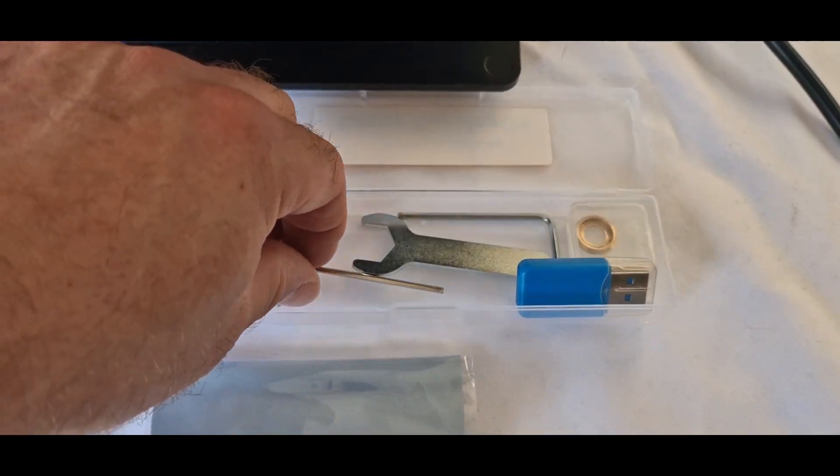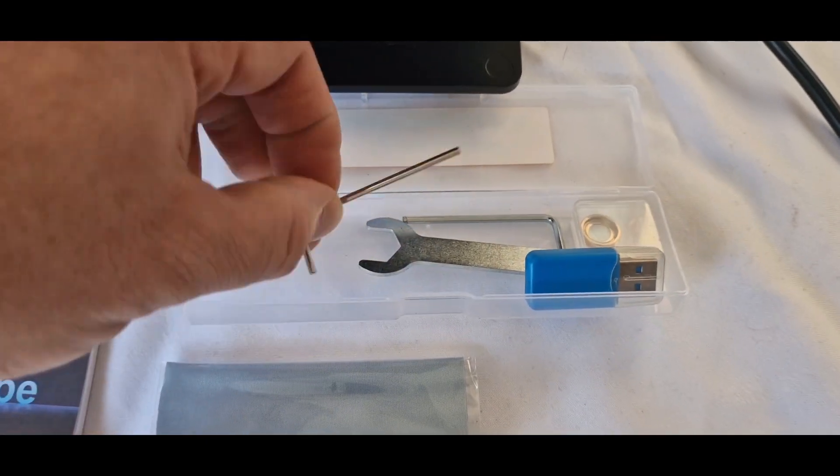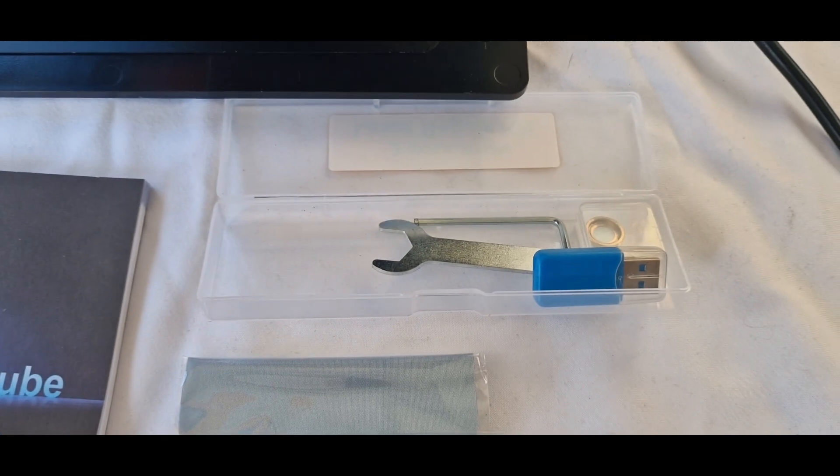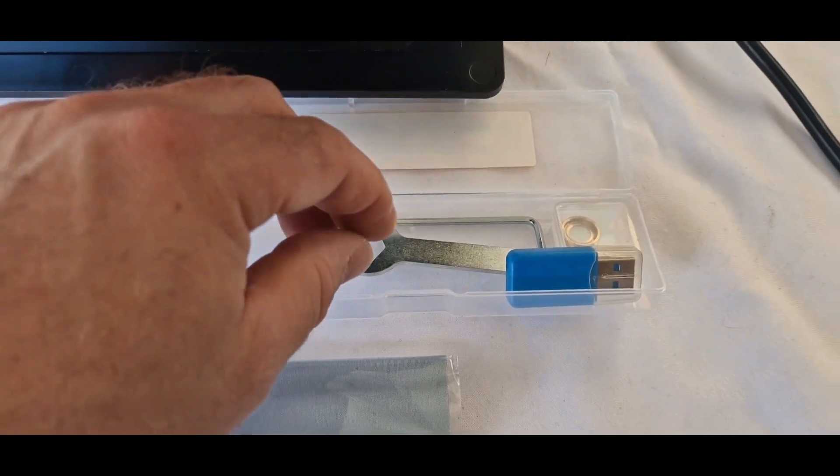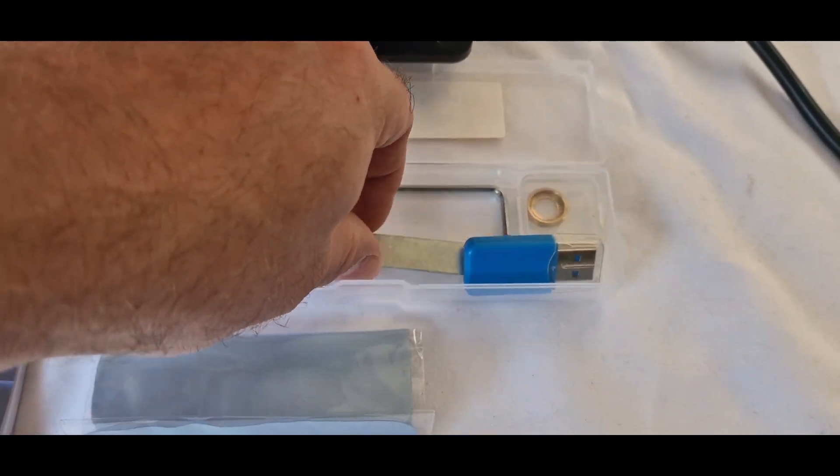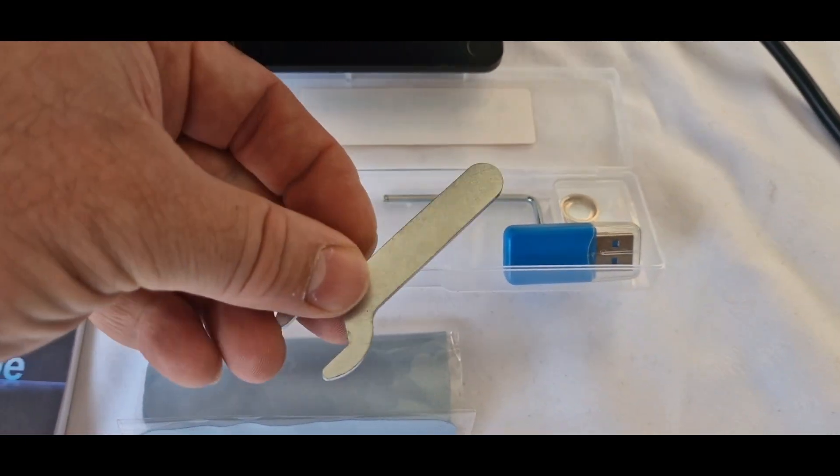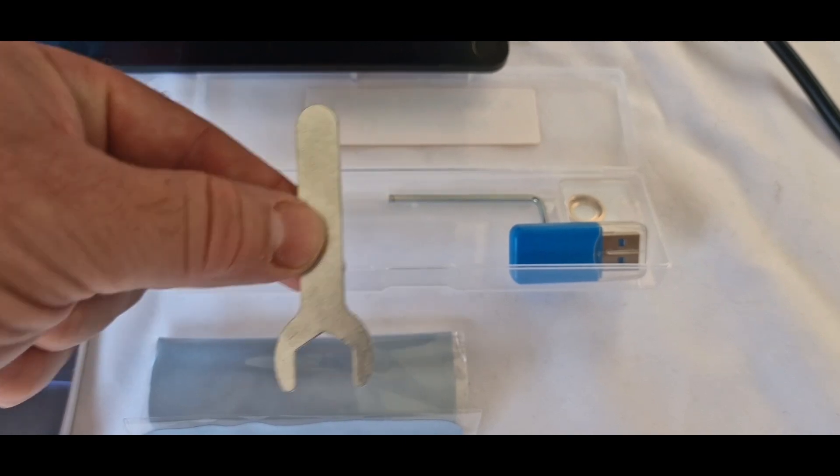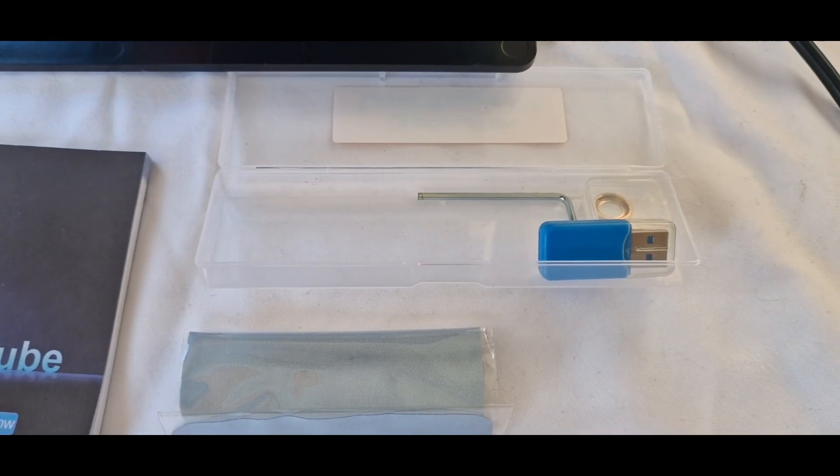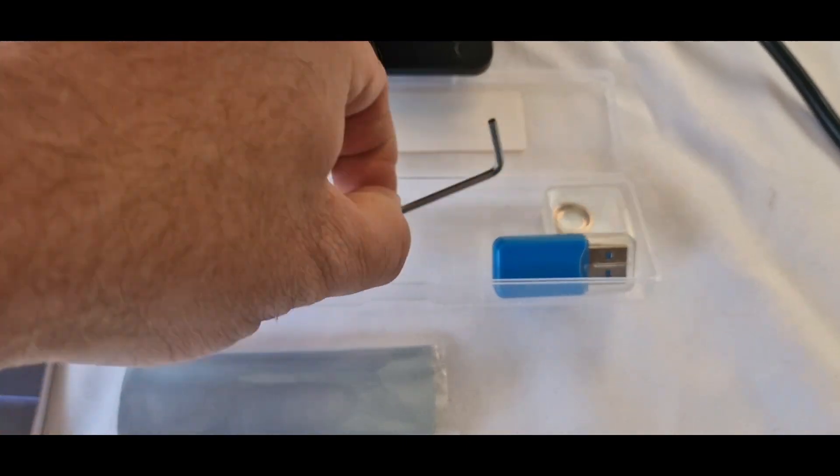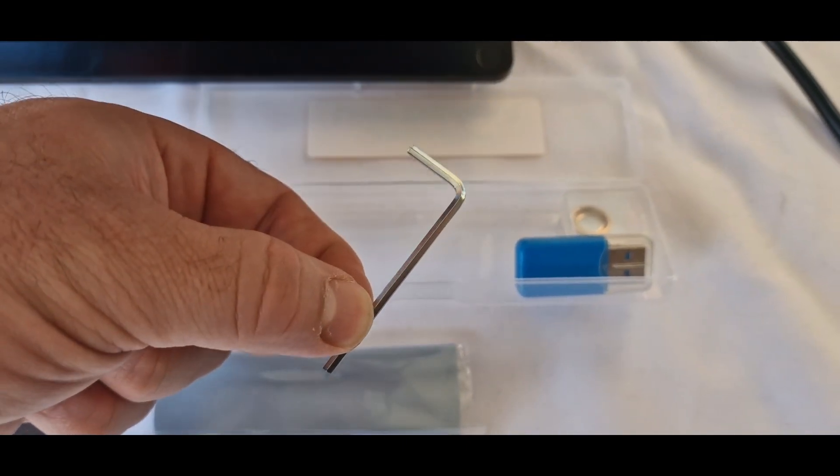And then you have the Allen keys that you need to and also another wrench. And I believe this is so that you can tighten up the eccentric nuts. And another Allen key as well.